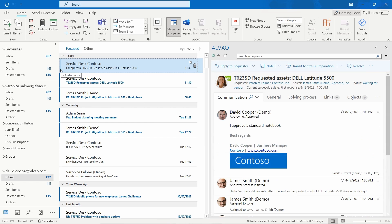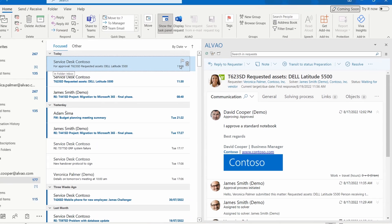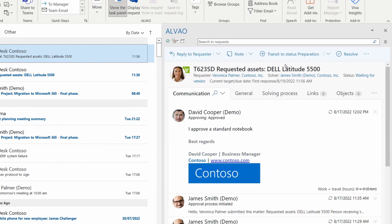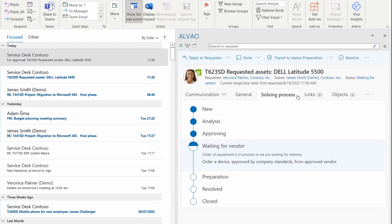The system automatically processes the approval. In Outlook Add-In, David sees that the status of the request has changed to solving process, and he locates the next step in the workflow.